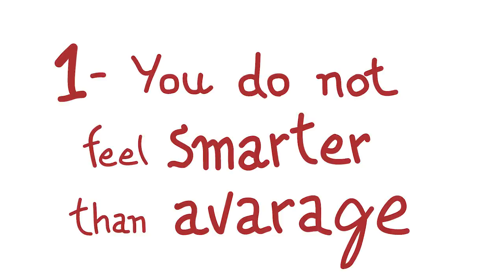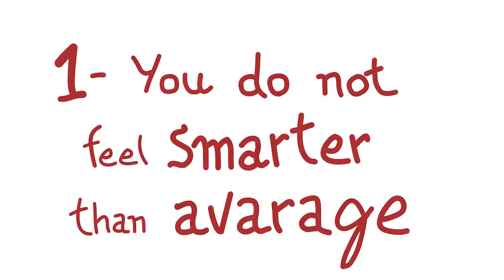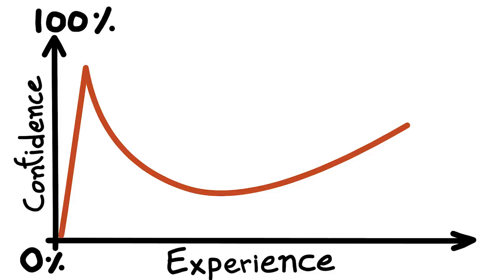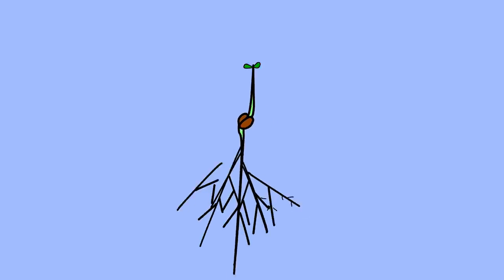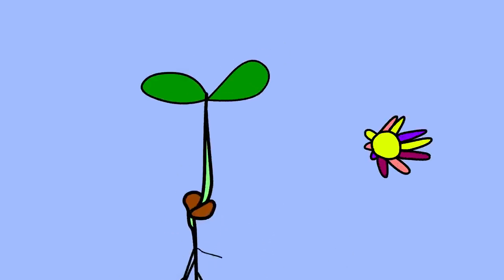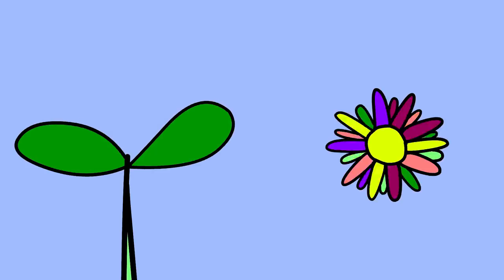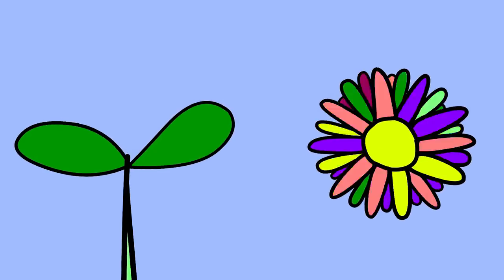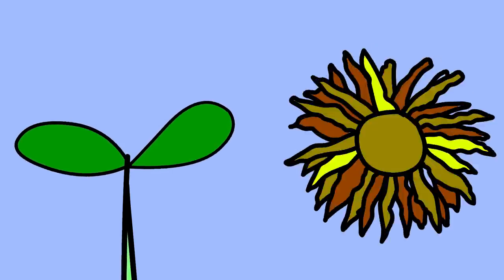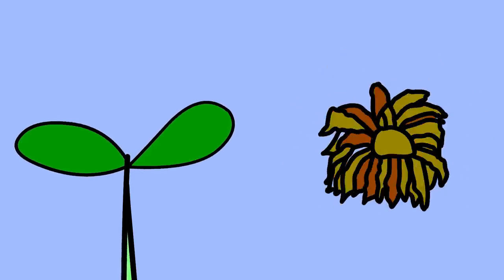1. You do not feel smarter than average. According to the Dunning-Kruger effect, intelligent people tend to underestimate their own intelligence as they're more aware of their own weaknesses. By knowing what they lack, they constantly strive for improvement. On the other hand, people who are overconfident about their capabilities often fall short of the intelligent mark.